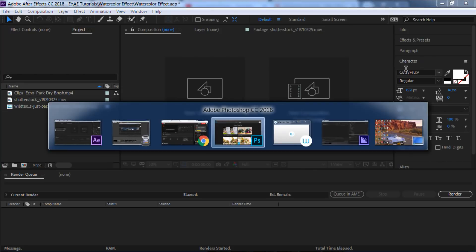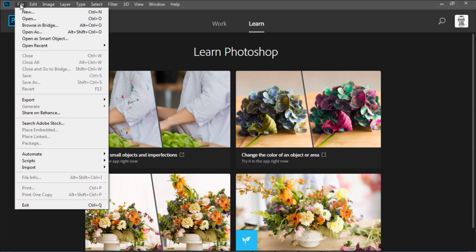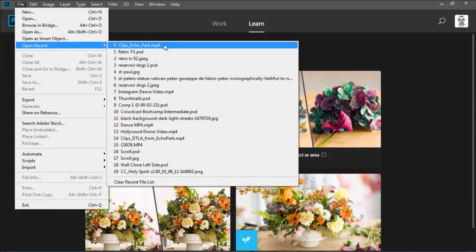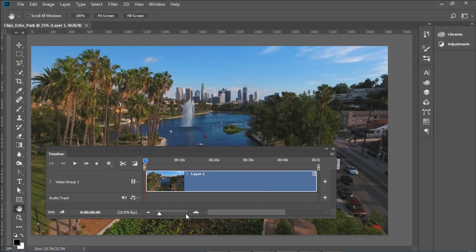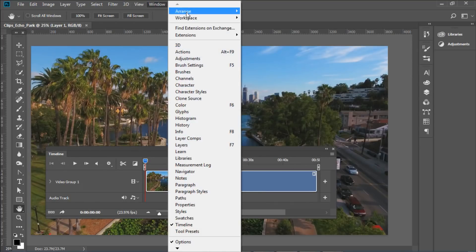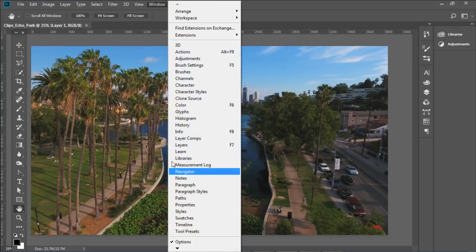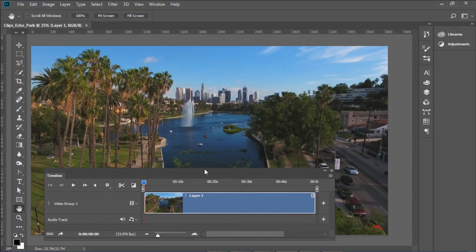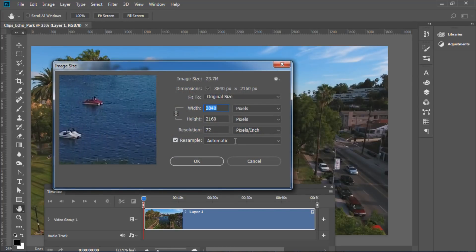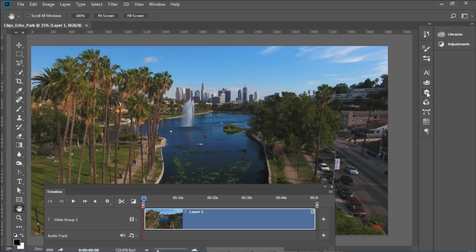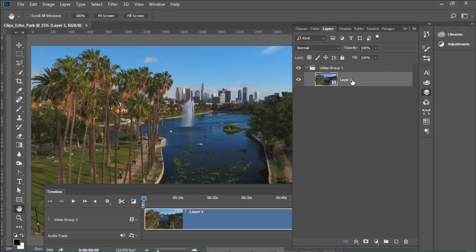Let's go into Photoshop. The first thing is I'm going to import my video clip — this MP4. It's important to have the timeline visible; if you don't see it, just go to Window and make sure Timeline is selected. This footage is of Echo Park here by downtown LA. If we go to Image > Image Size, you can see it's a 4K image. So I'm going to go to my layers, right-click, and convert to smart object.